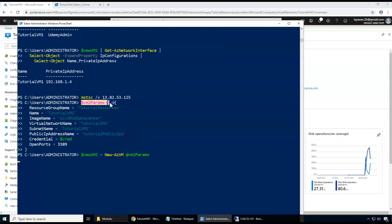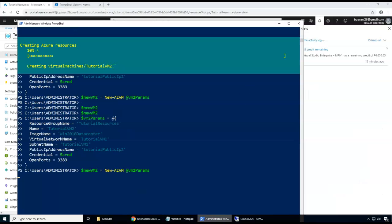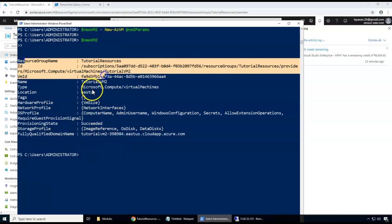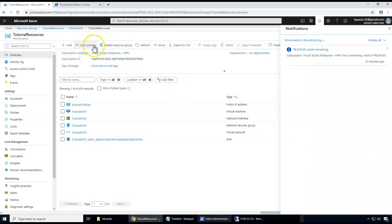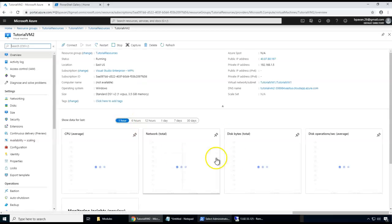While logged in, I go back to the shell and create a second VM — VM2 — with similar parameters but within the same subnet, specifying the subnet name. After executing the command, the progress shows VM creation completing. I check $newVM2 to see the resource group, provisioning state, and other details. Refreshing the portal confirms VM2 is created in the same resource group.